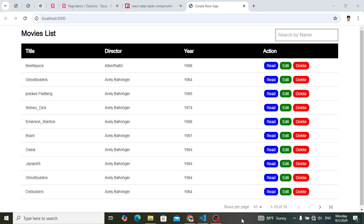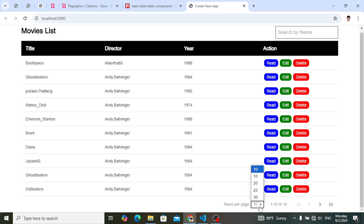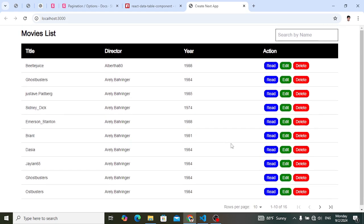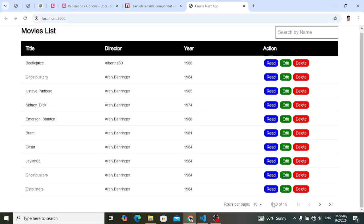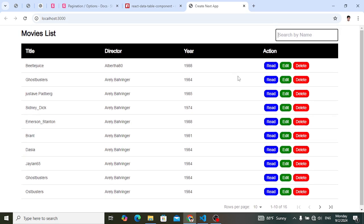Hey everyone, welcome back. In this video we will create a data table in React.js which has the functionality of search or filter, sortable — you can sort the data — and also pagination like here you can select how many rows, move next, go back. It has all these features: search in your table, sort the data, and pagination. So let's create it.